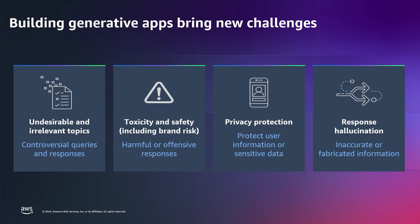Generative AI is very powerful, but it comes with some considerations and challenges. We want our applications to avoid generating undesired content and avoid irrelevant topics. We also want to make sure they're not engaging in any toxic or harmful interactions. When we have to process sensitive information, we want to ensure it's protected. And lastly, any time we communicate to our end users, we want to make sure it's factual and correct and is grounded in truth.